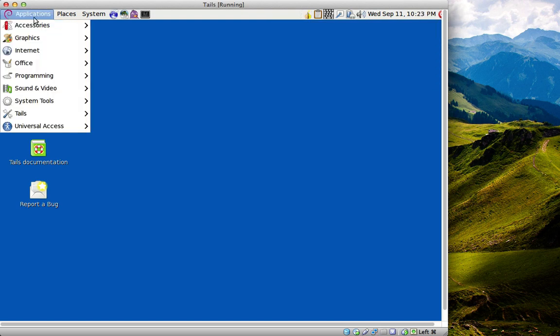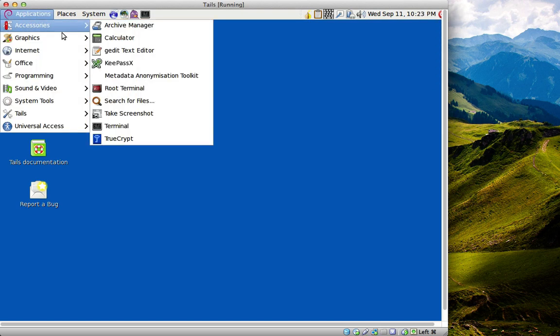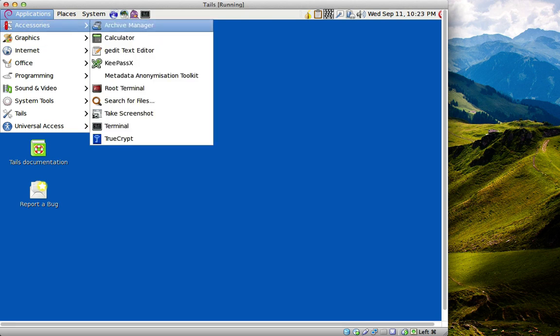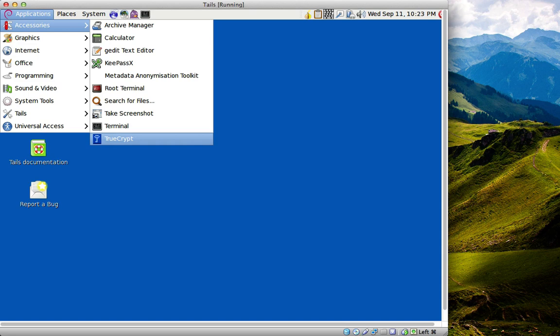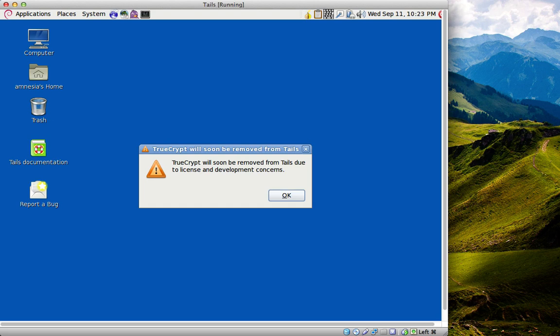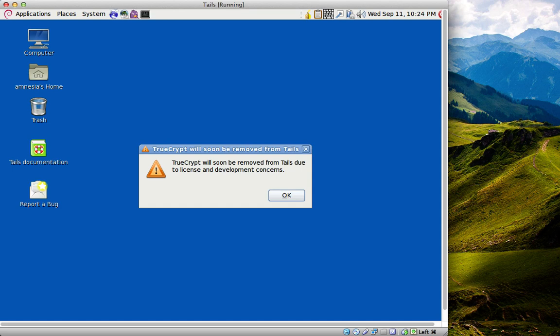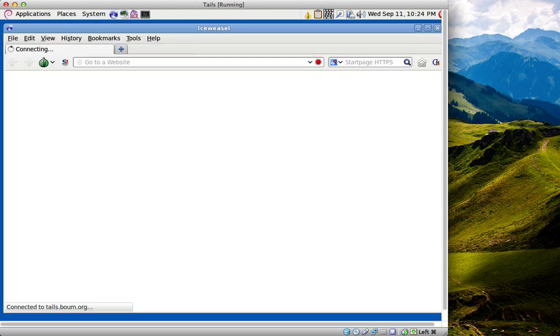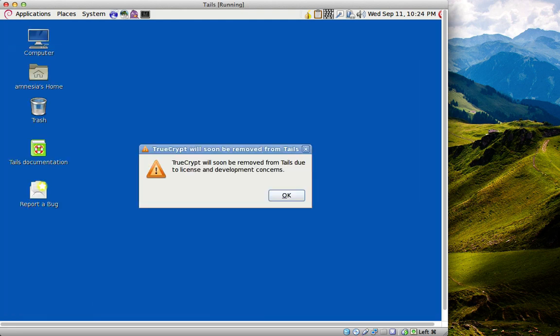As you can see from when we typed in TrueCrypt during the boot process, it's appeared in the accessories that wouldn't normally be there. They are removing it from the package completely. They do have their own encryption software, but even though TrueCrypt is open source, they've had license problems with the license agreement, so they're removing it from future distributions. This is Tails 0.20, so I guess in 0.21 it'll be removed.